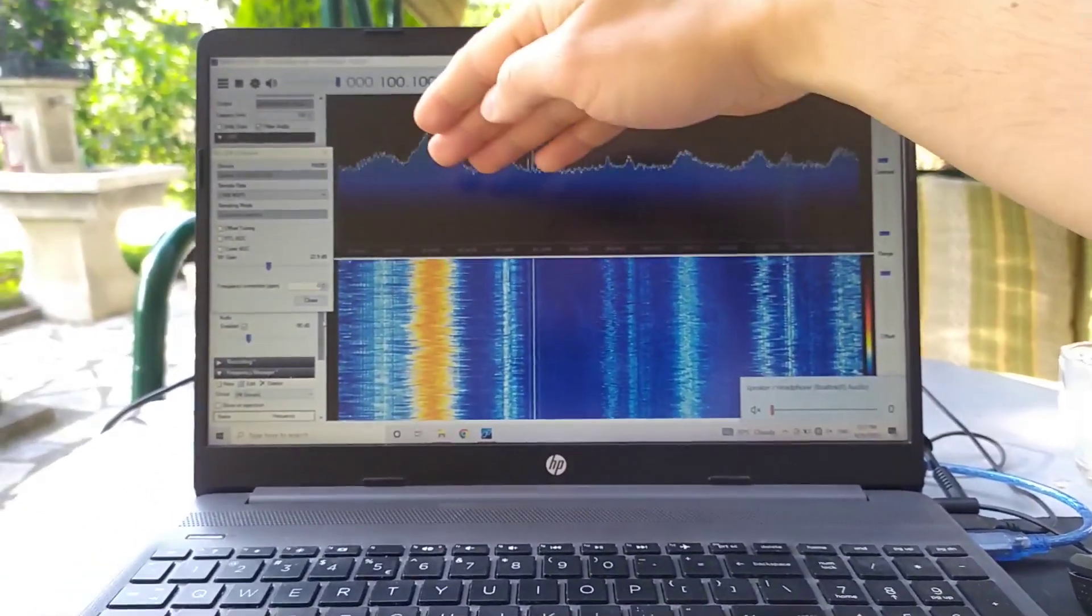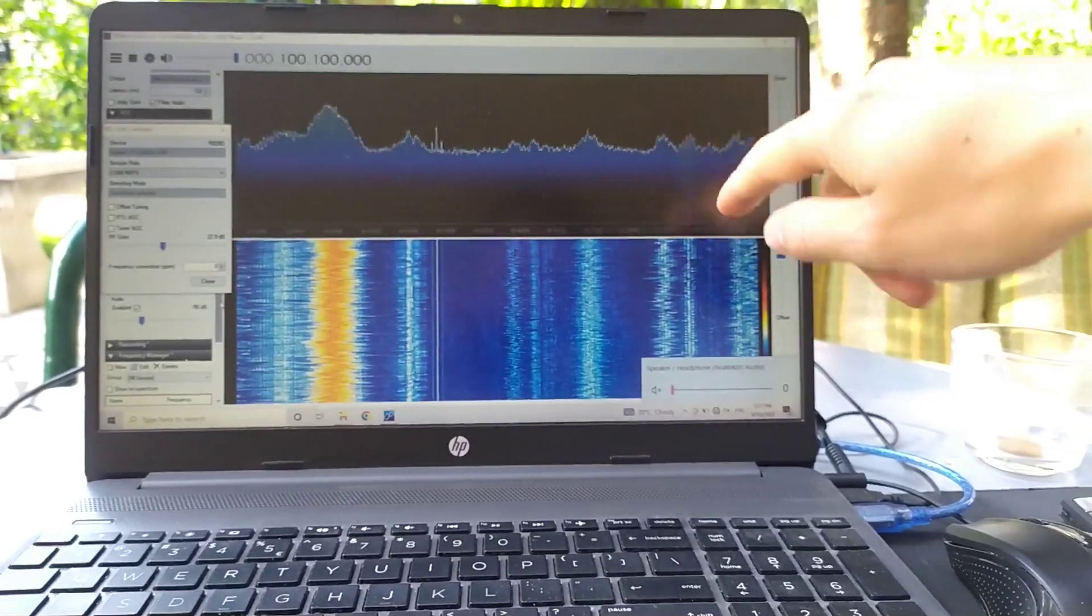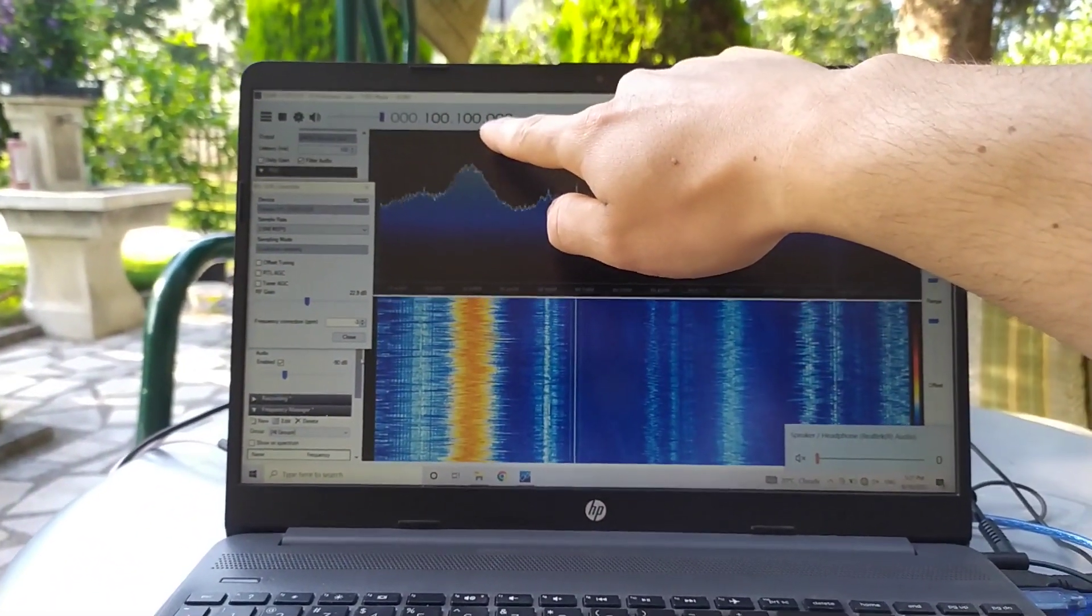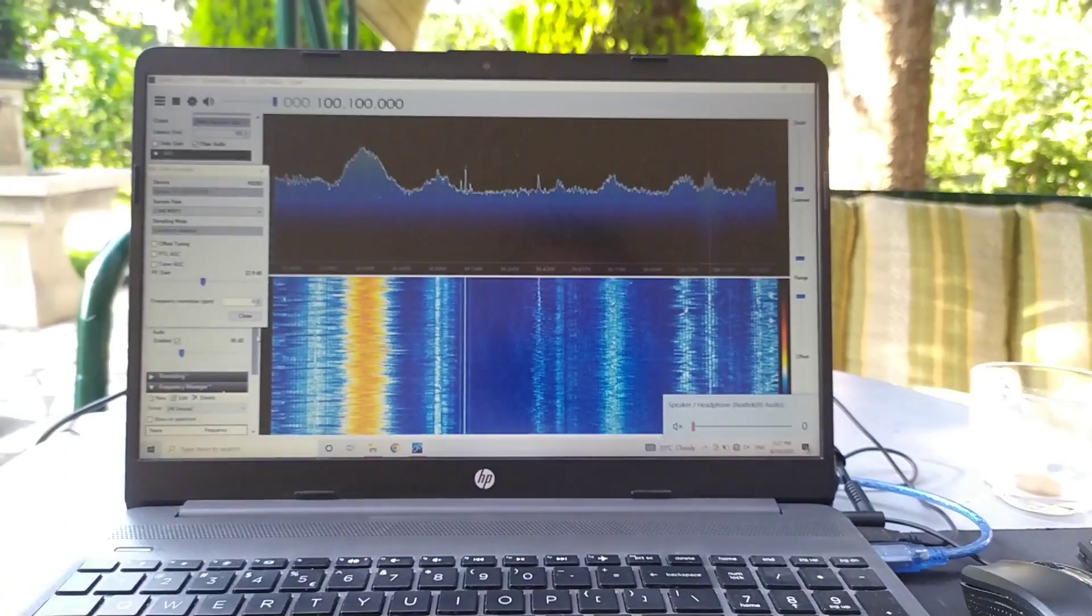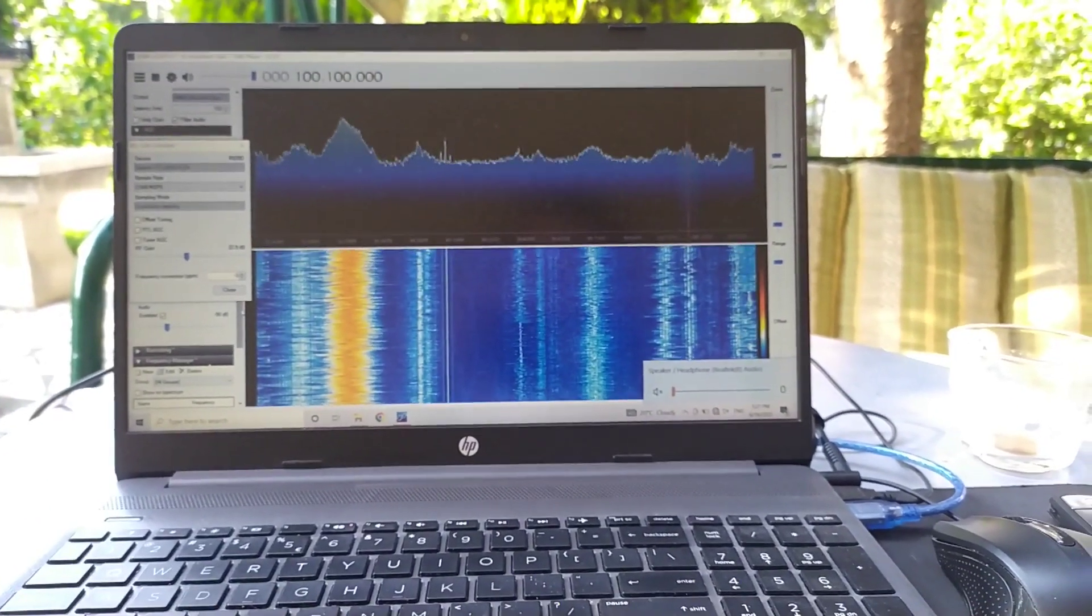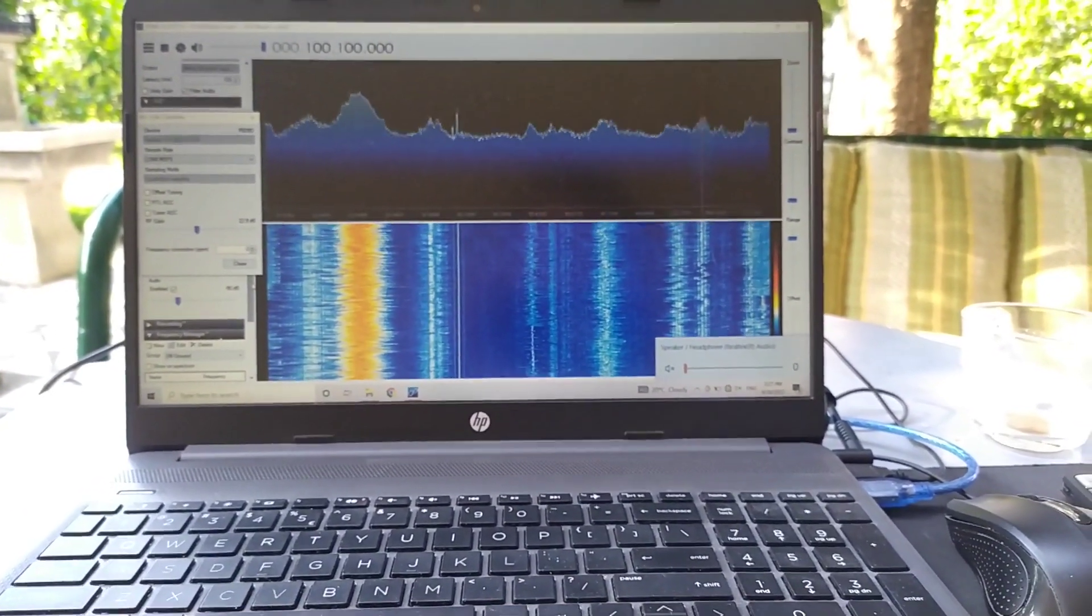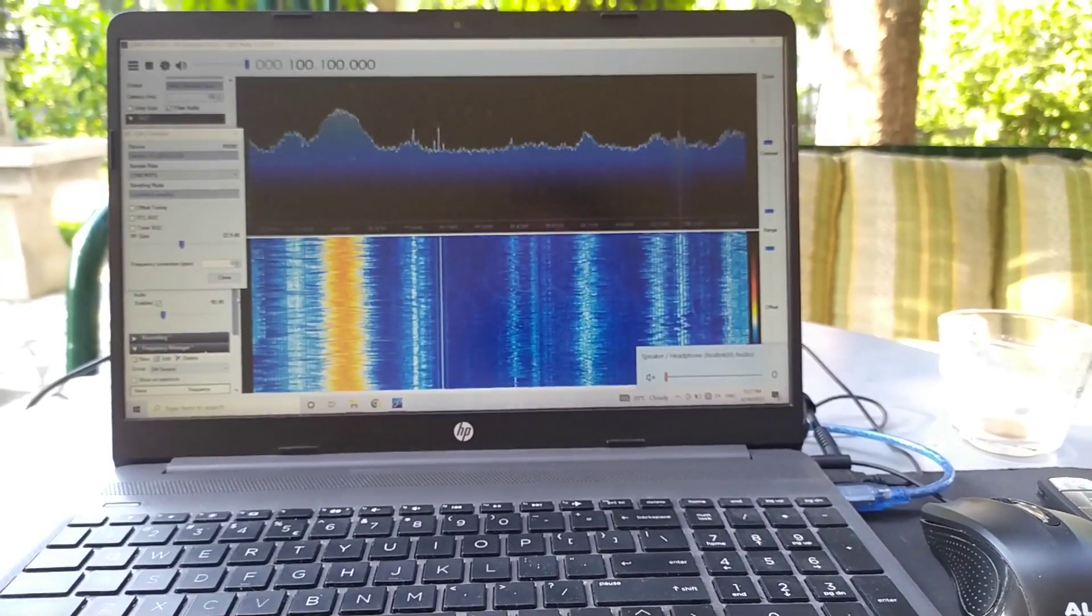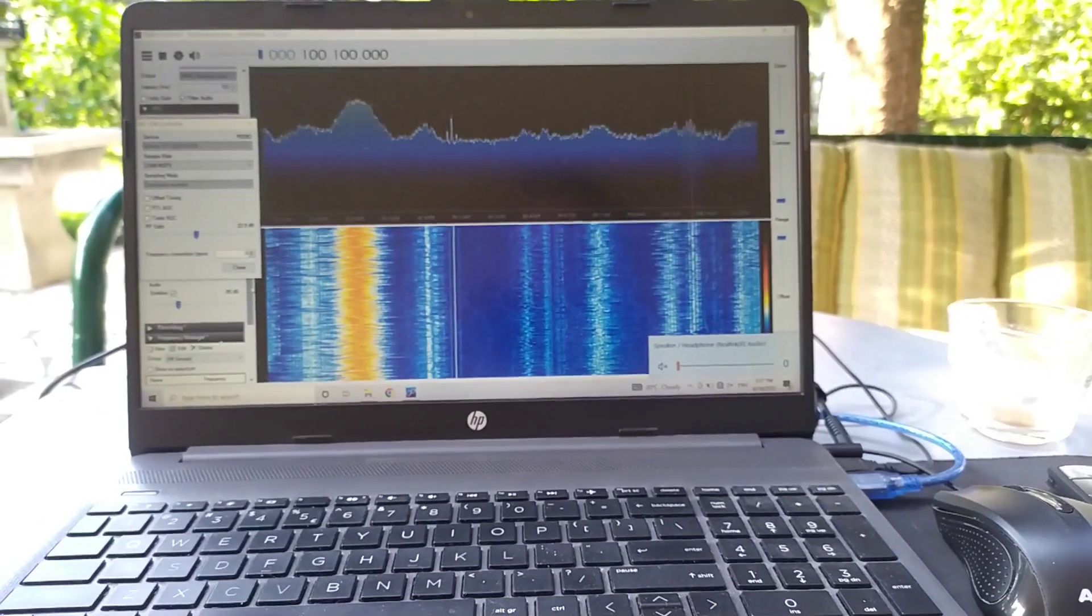So this is the spectrum. We are on 101 megahertz. It is one radio that is located in my neighbor's country, in Serbia. So I can listen to it.